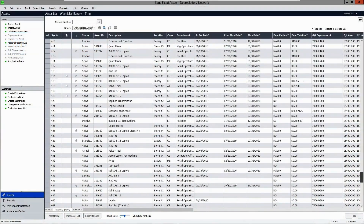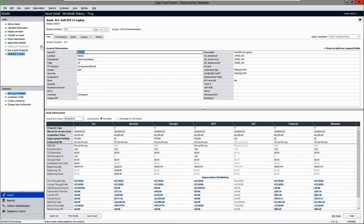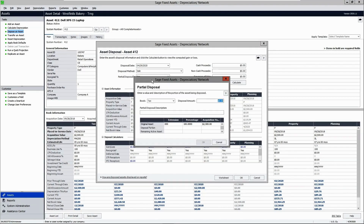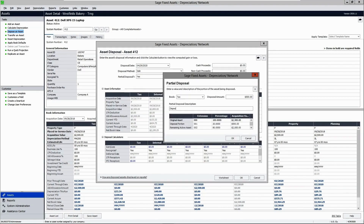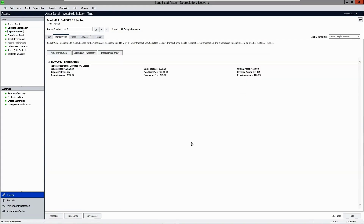You can also complete partial disposals where some portion of the value of the asset is disposed. In this scenario, you would select yes to indicate this is a partial disposal. Click Tab and enter the value of the portion that needs to be disposed, enter a description, click OK, enter your cash proceeds if there are any, and click Calculate, then OK.